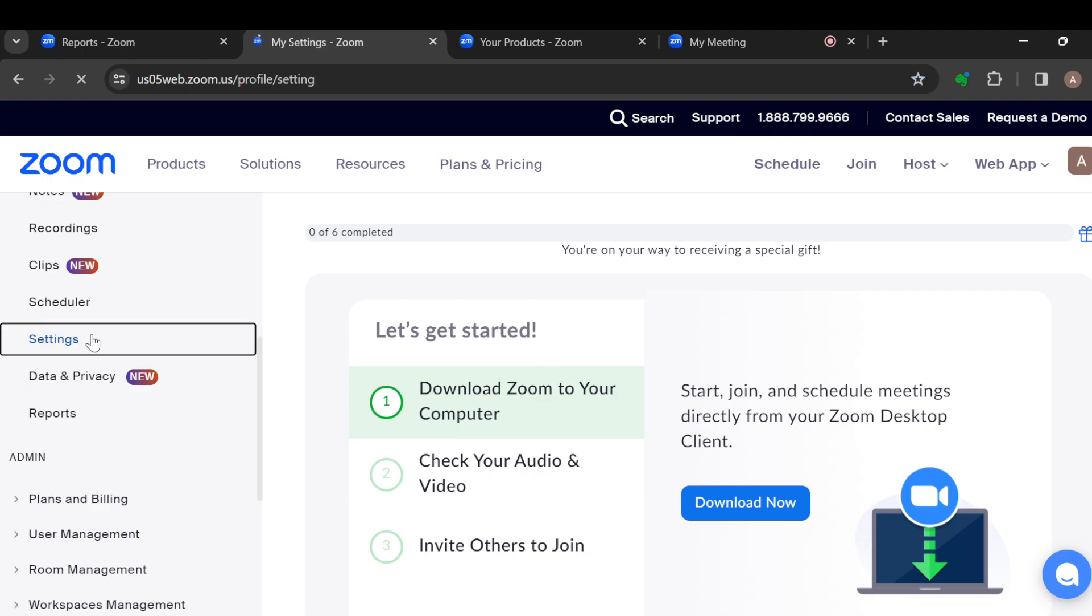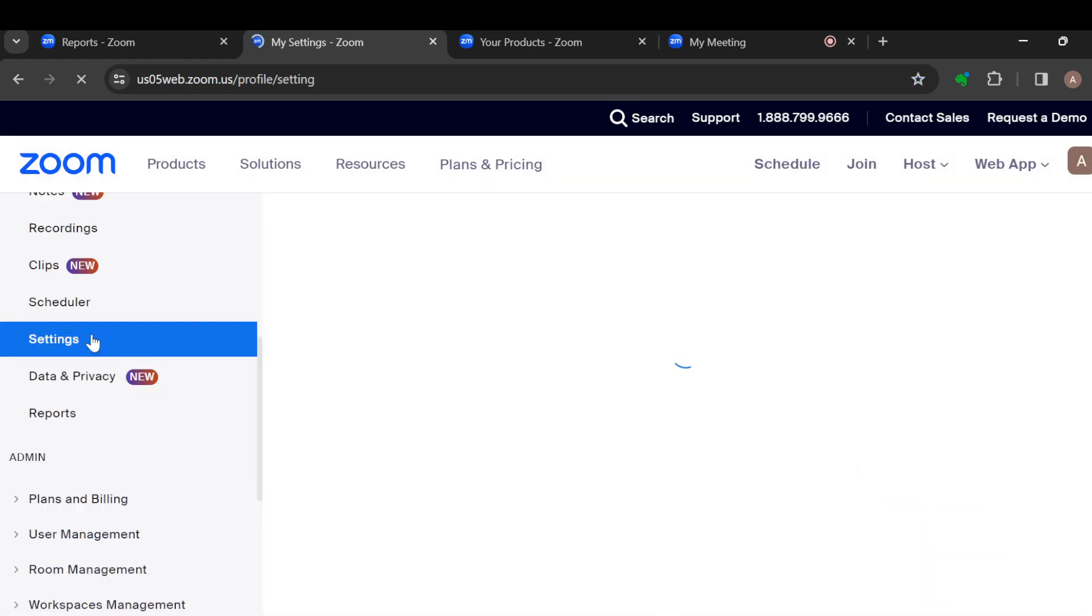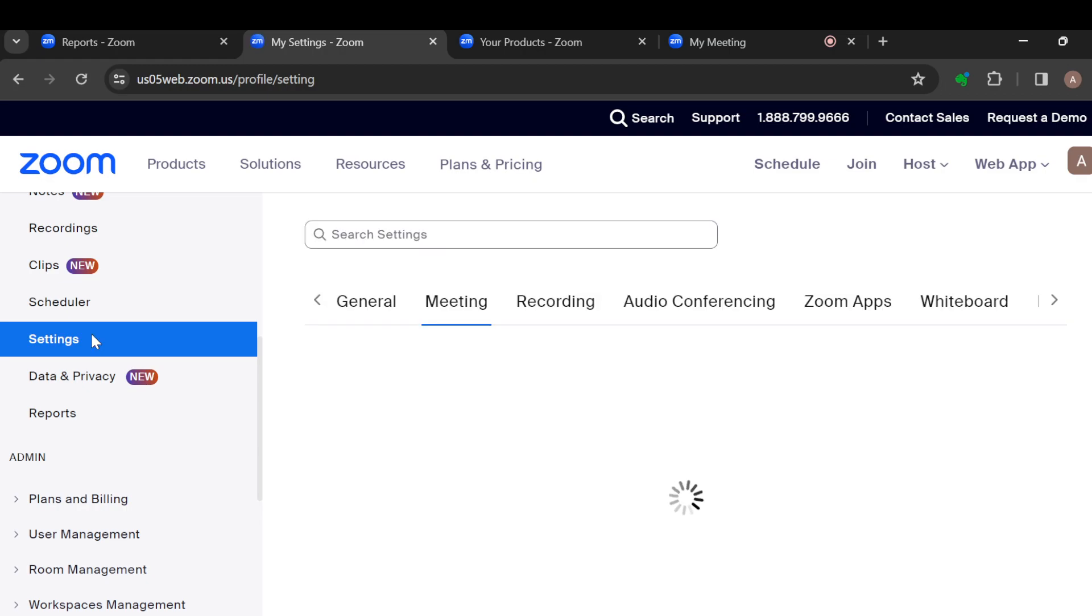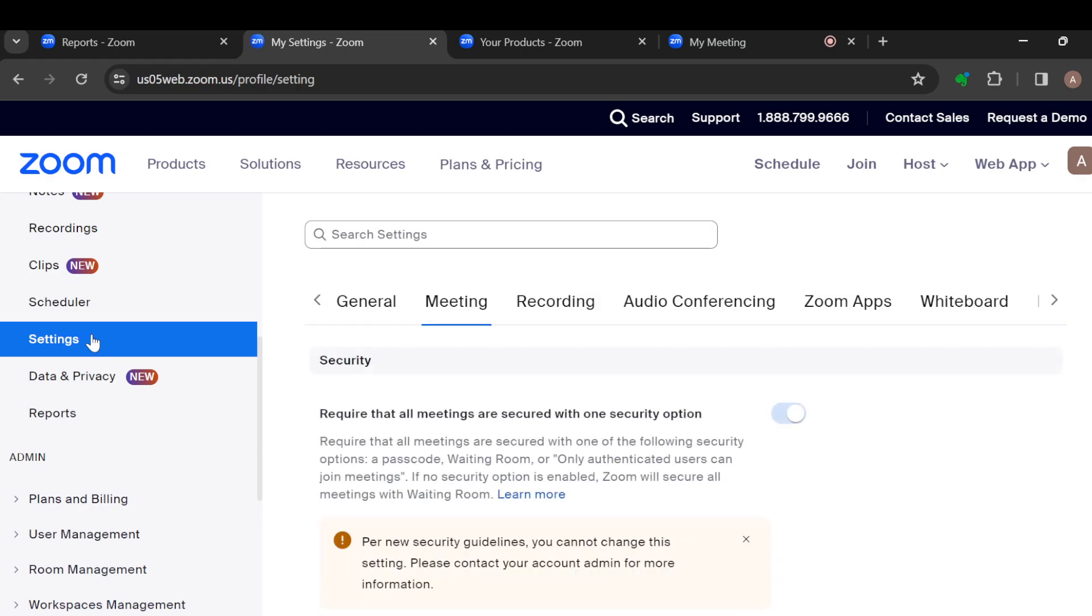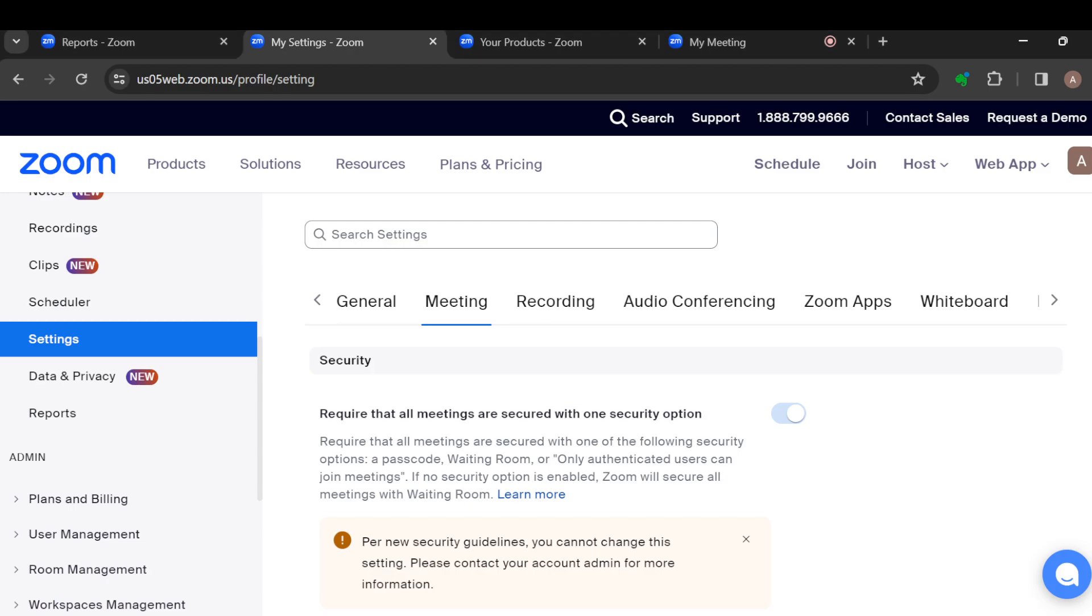Now once you click on the Settings option and once you've upgraded to the pro version of Zoom, there are certain things that would change in your settings tab or settings option. Some of them have great impact on the way your account should look like, and one of them is that under the Meetings tab